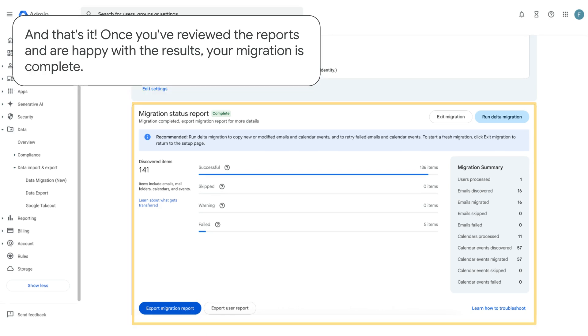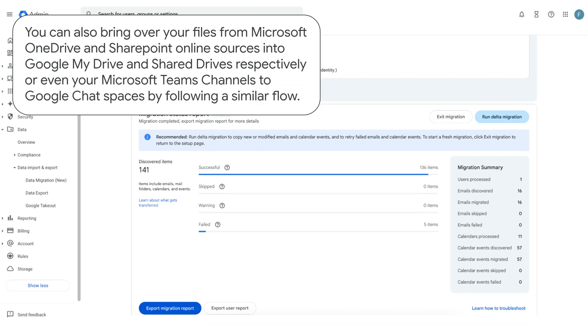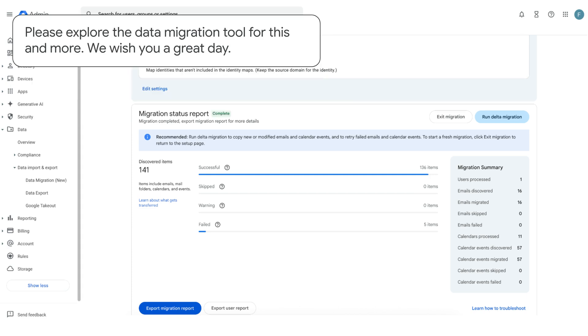And that's it. Once you've reviewed the reports and are happy with the results, your migration is complete. You can also bring over your files from Microsoft OneDrive and SharePoint Online sources into Google My Drive and Shared Drives, respectively, or even your Microsoft Teams channels to Google Chat Spaces by following a similar flow. Please explore the data migration tool for this and more. We wish you a great day.